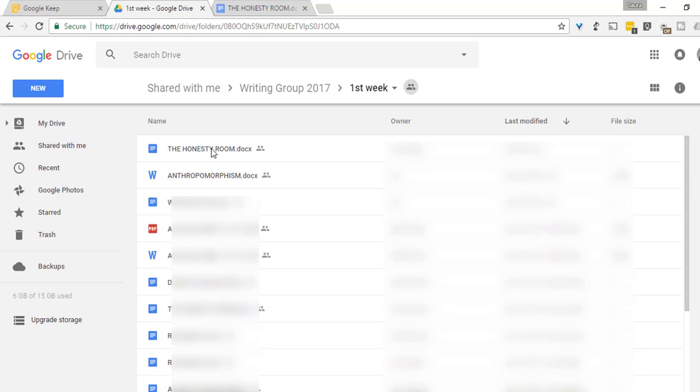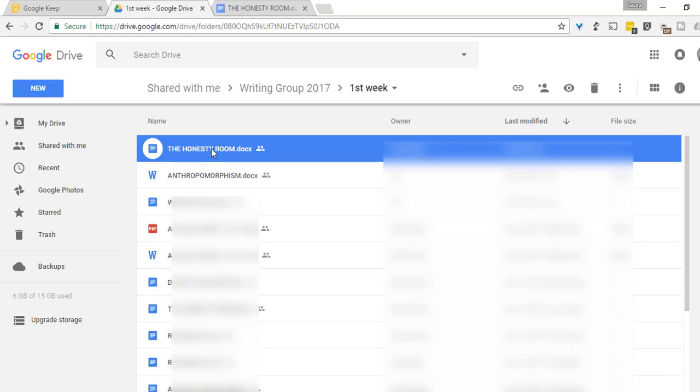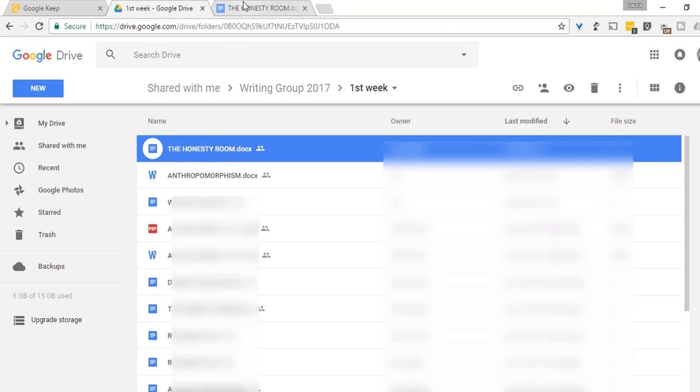Let's take a look at the honesty room. I'll click on that. And here we are in the honesty room. I'm using this as an example. And I want to start grading and making comments on this paper.